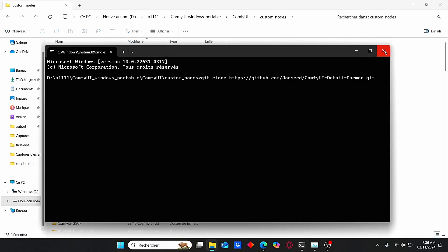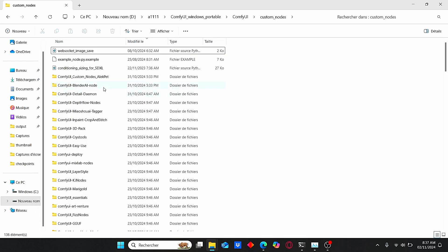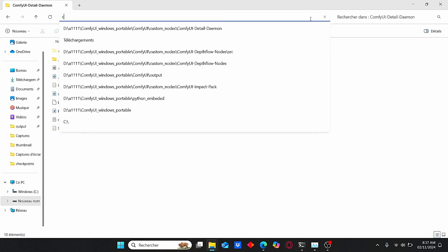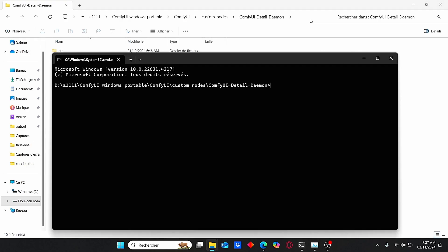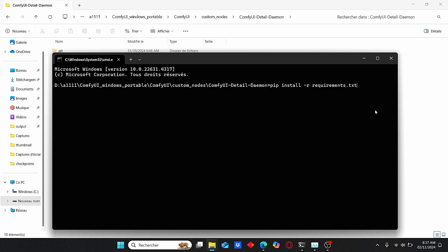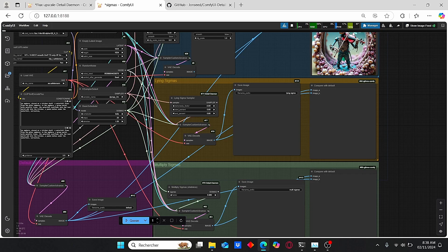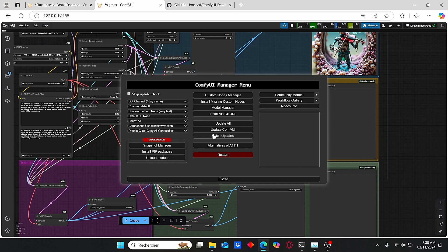Once it is installed, just search for the Details Daemon folder, enter the folder, type in cmd, then type pip install -r requirements.txt. After that, just click enter and it will install all the things that you need. Once it's done, go to your ComfyUI, go to Manager, make sure to update your ComfyUI, then restart it.